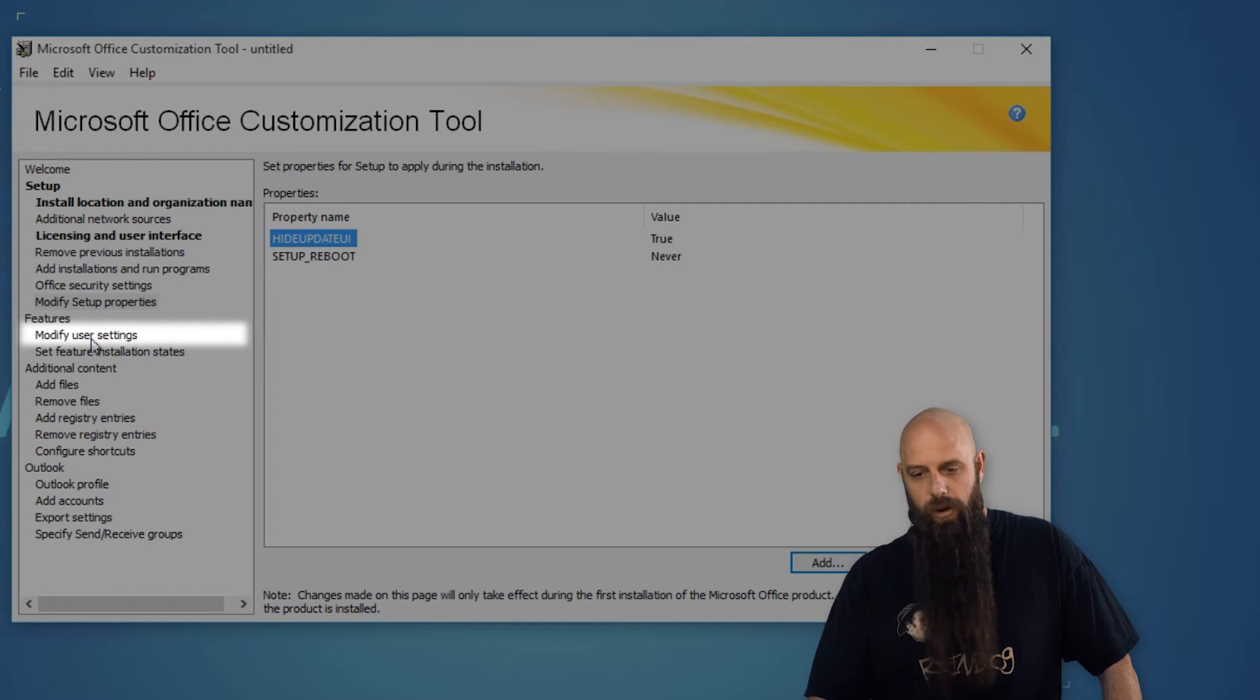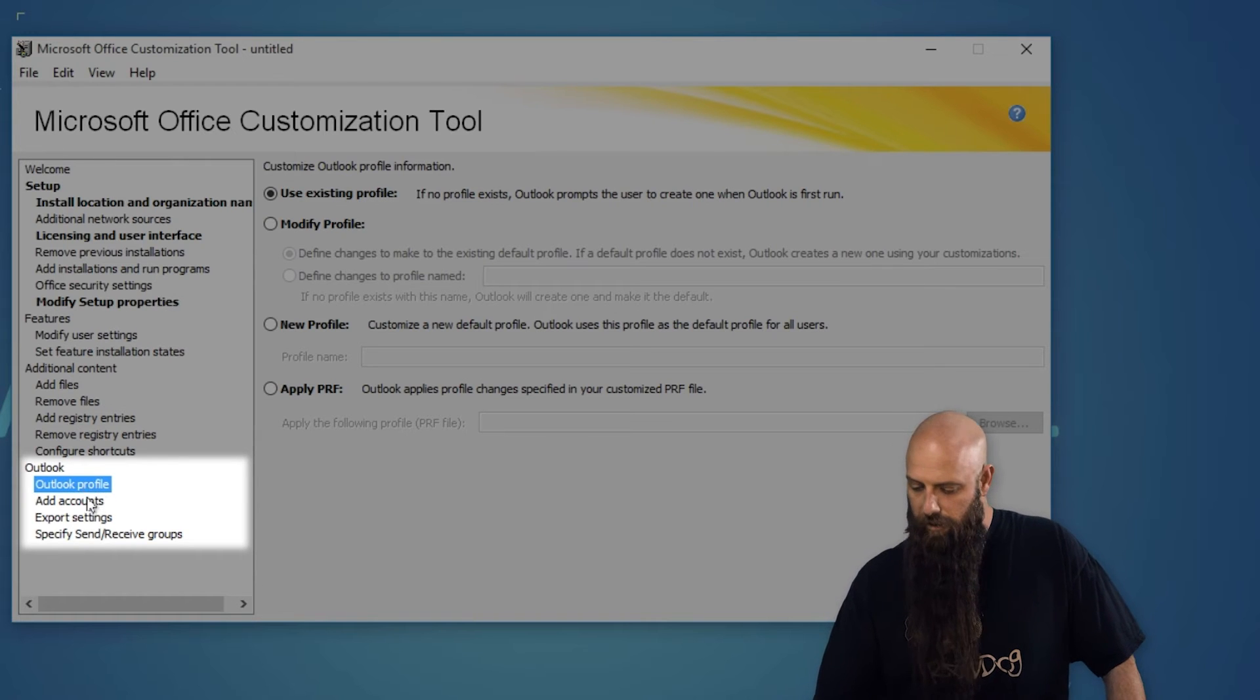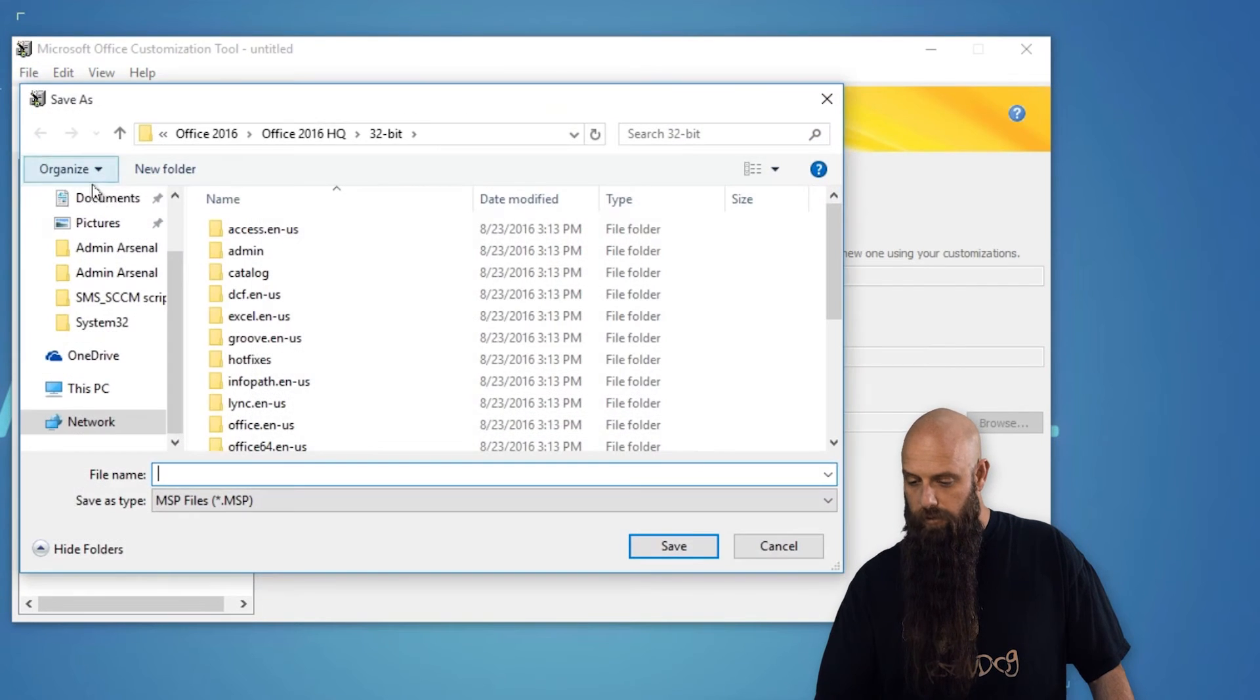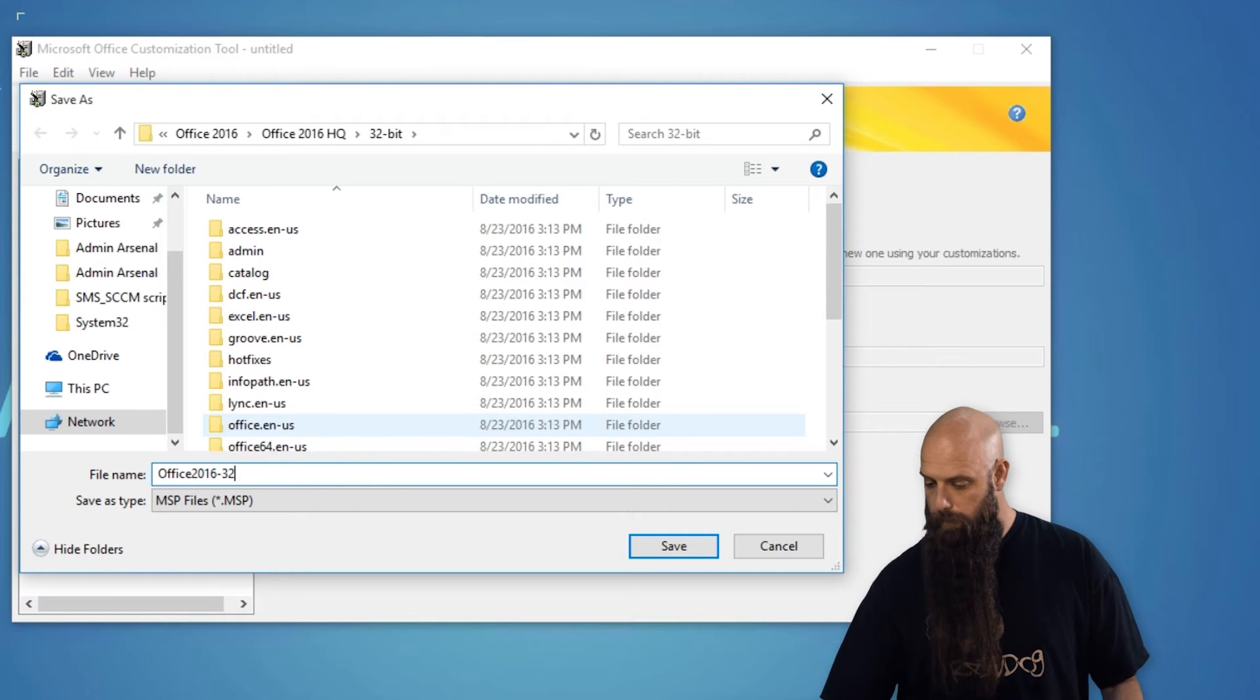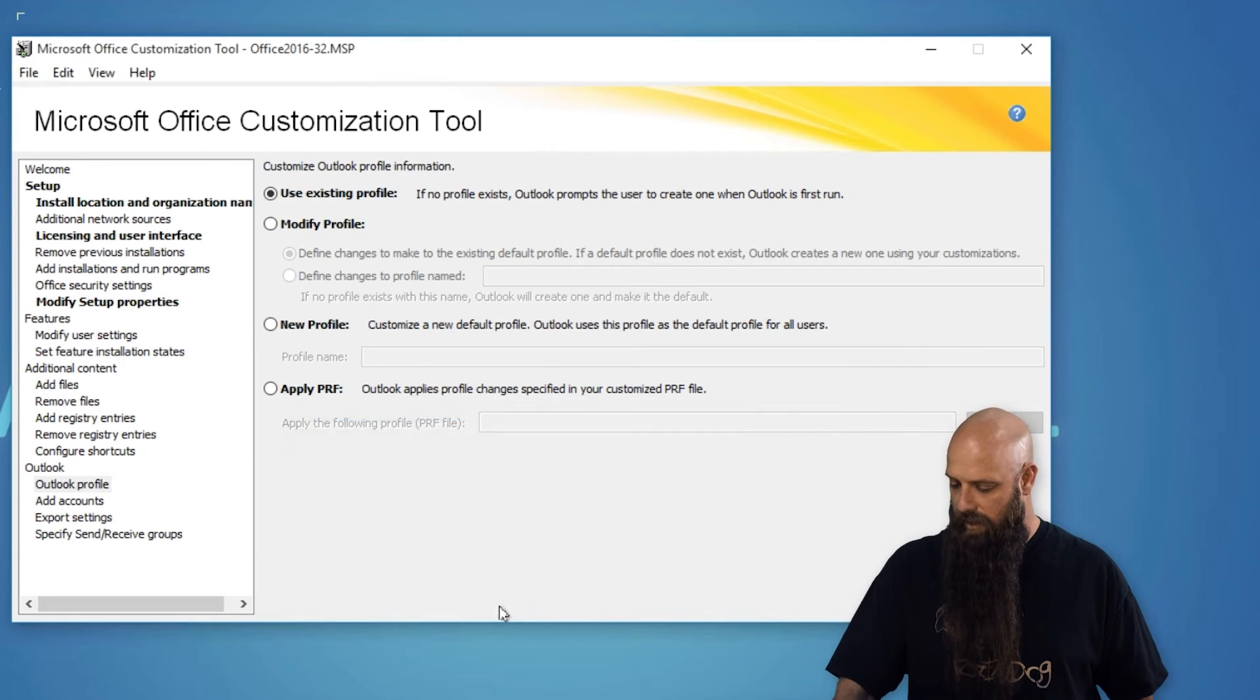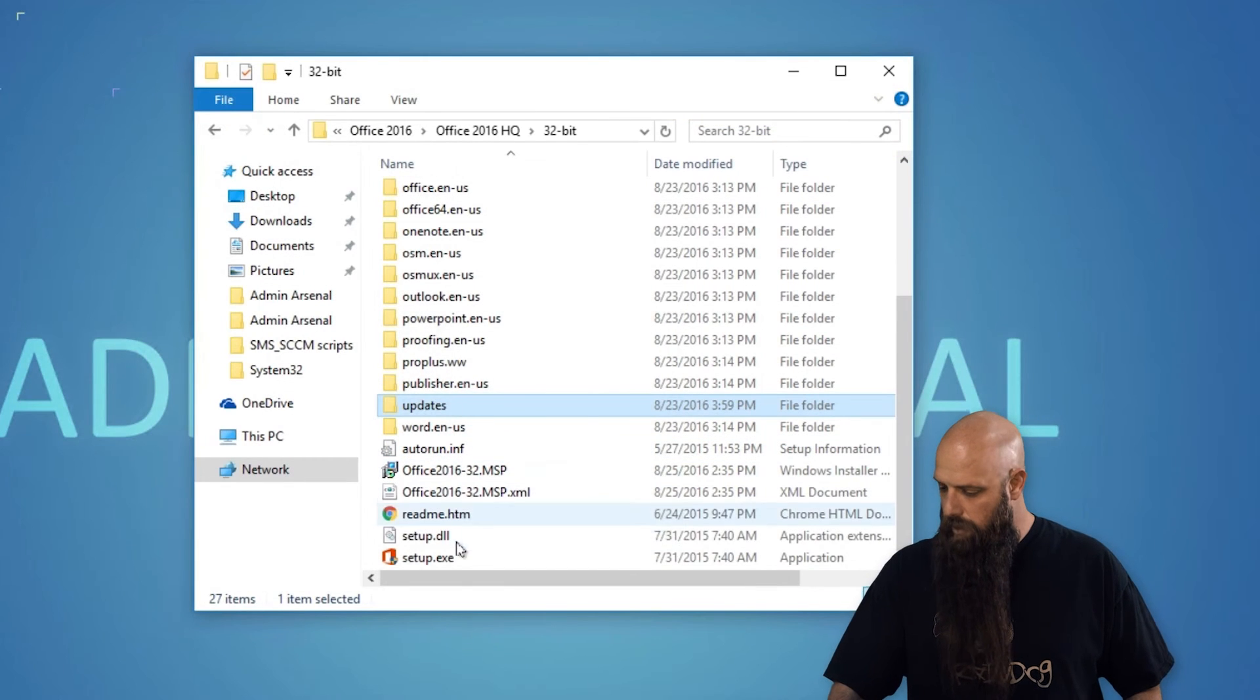Modify user settings if you want to do that. If you are upgrading from previous installation, you might want to focus on the Outlook profiles to migrate those. But for the most part, we're just going to accept these. Once you're done, just hit save from the file menu and call this whatever you want. We'll call it office 2016-32. It's going to create an MSP file. And it's going to create it once again in that same path, the same folder as your setup. So there it is. And then you can just close this.